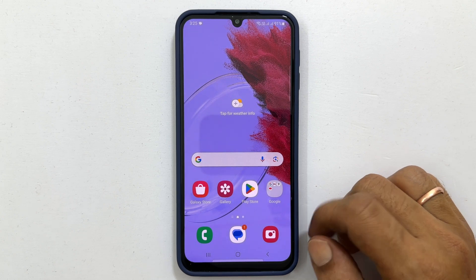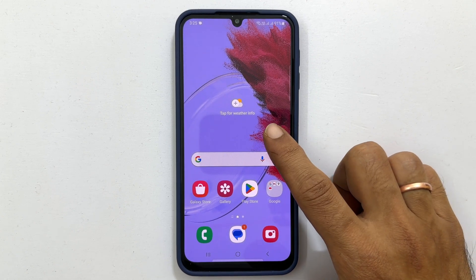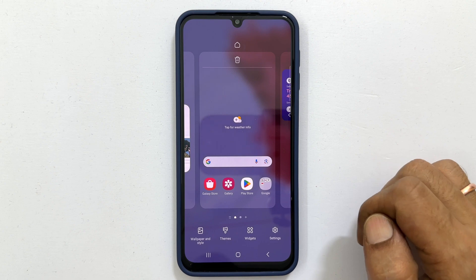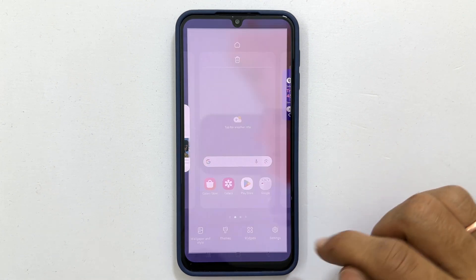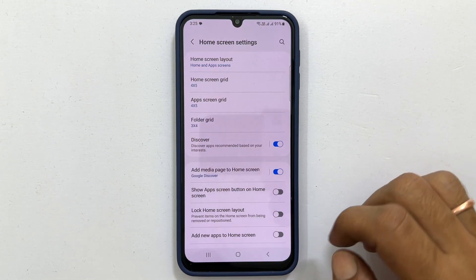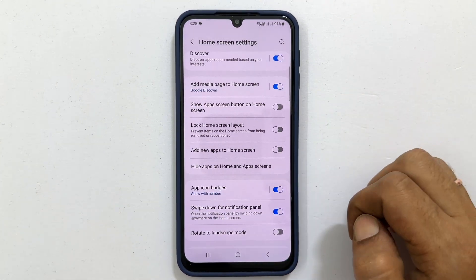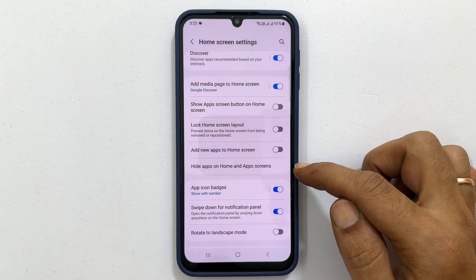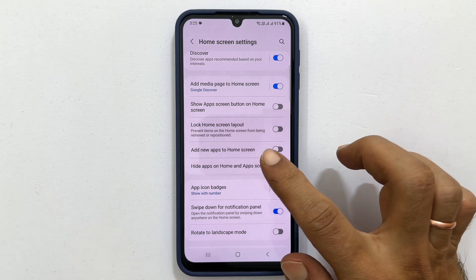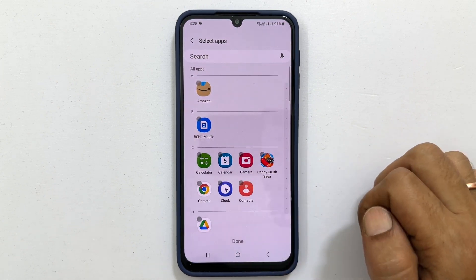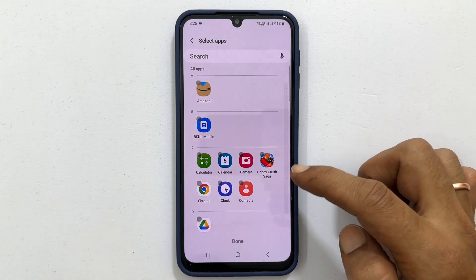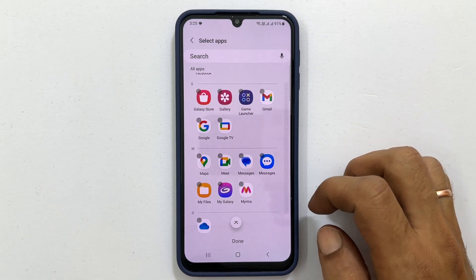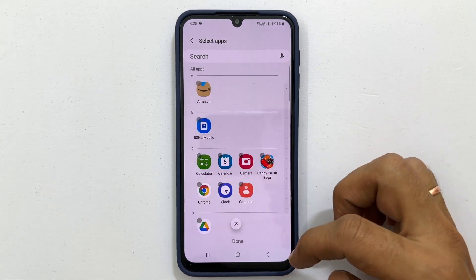To do that, long press the empty area on the home screen. Here tap Settings. Scroll down. You will find 'Hide apps on home and app screens' — go inside it. You will see all the installed apps here. Select the app you want to hide.